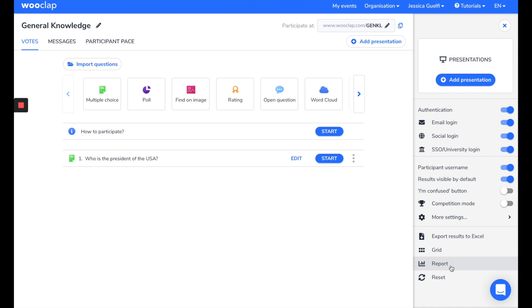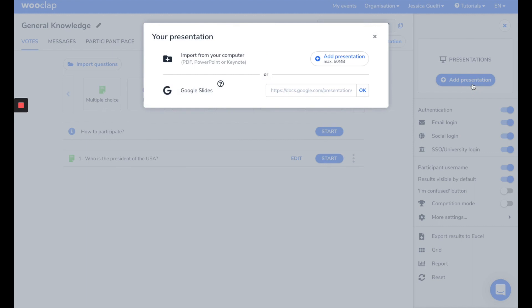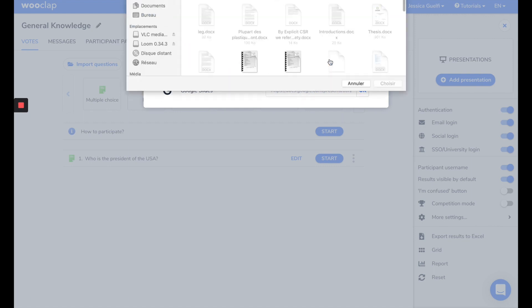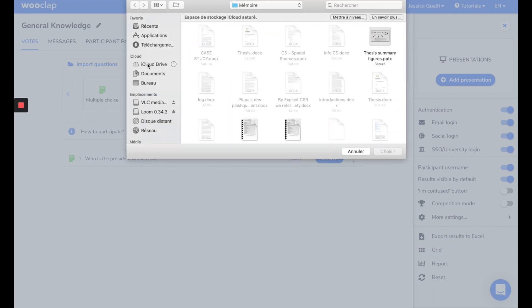Finally, you can add questions to your presentations. I click here. Your presentation can be a PDF, PowerPoint, Keynote, or Google Slide. Click on Add Presentation, and select the one you want to present.